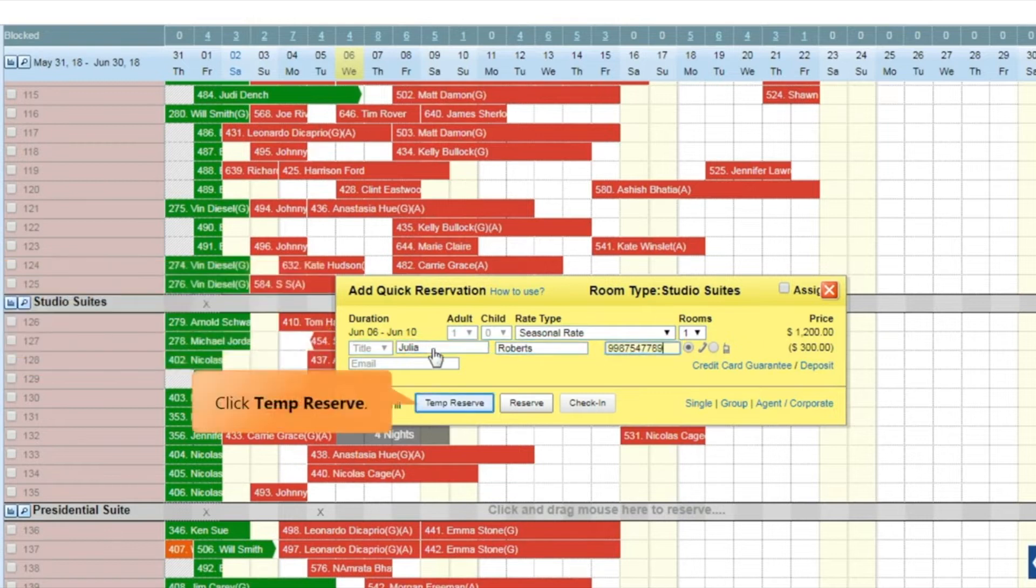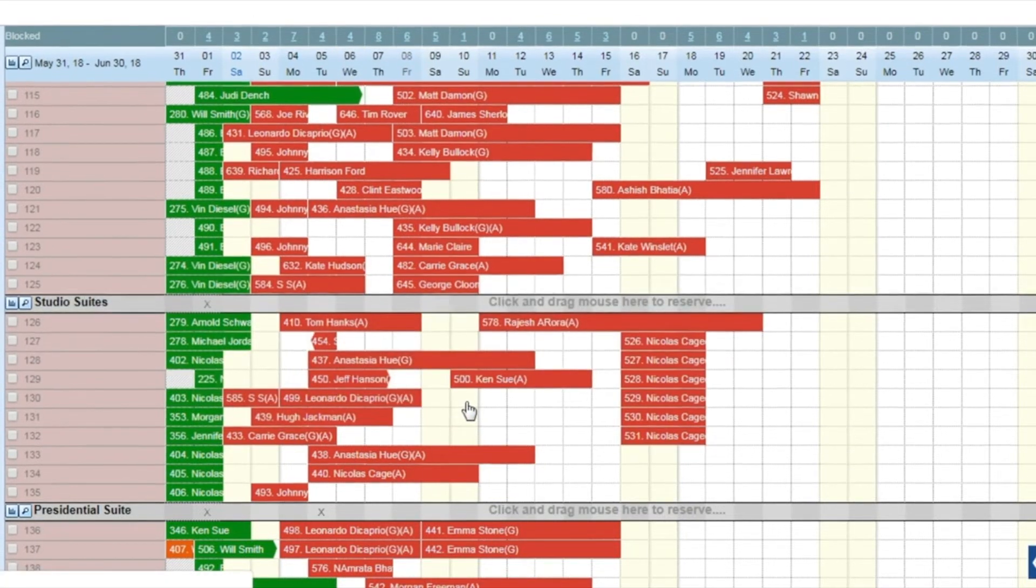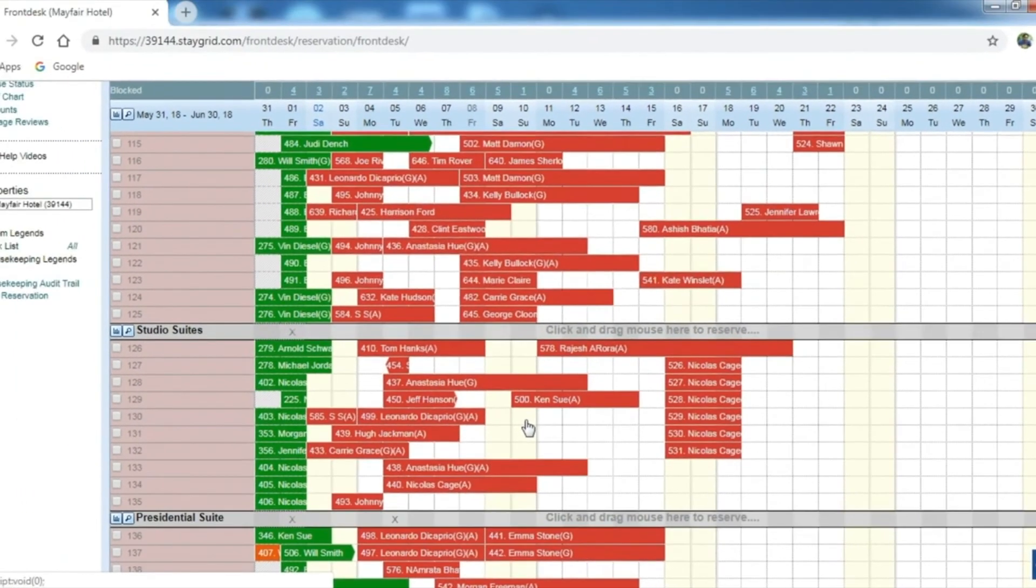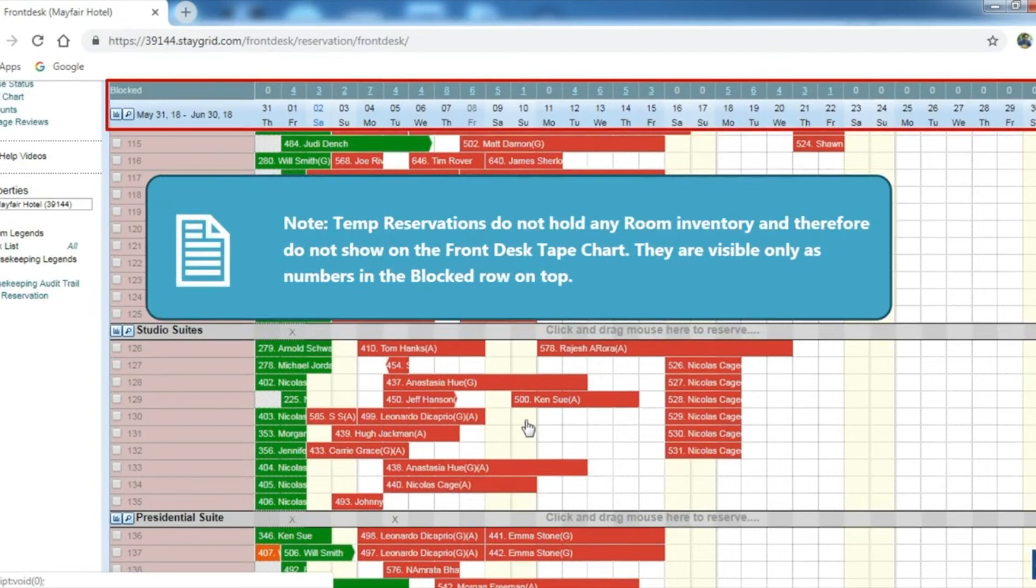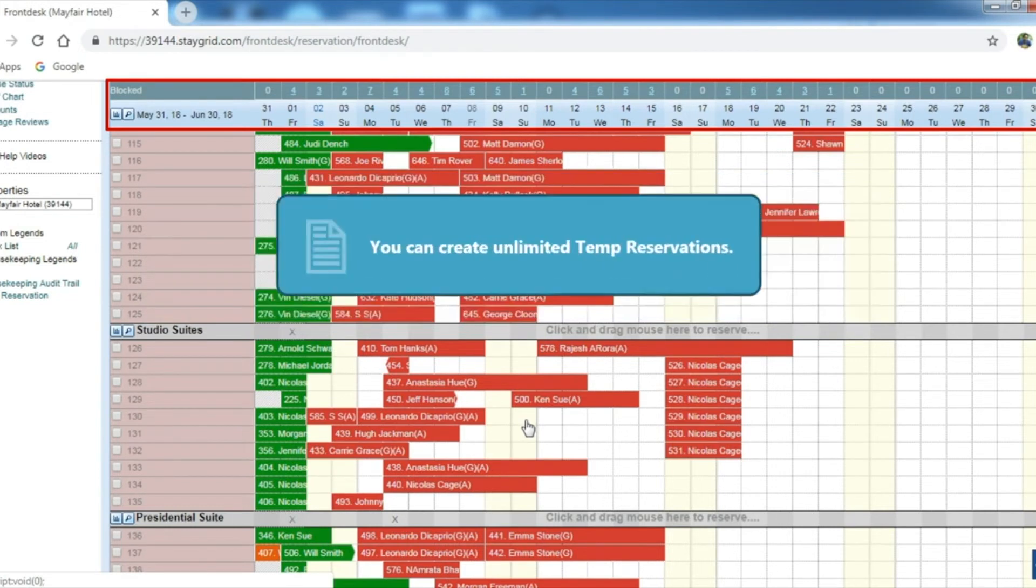Click temp reserve. Please note that temp reservations do not hold any room inventory and therefore do not show on the front desk tape chart. They are visible only as numbers in the blocked row on top. You can create unlimited temp reservations.